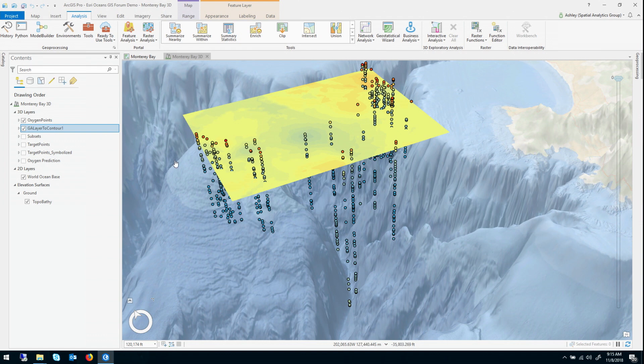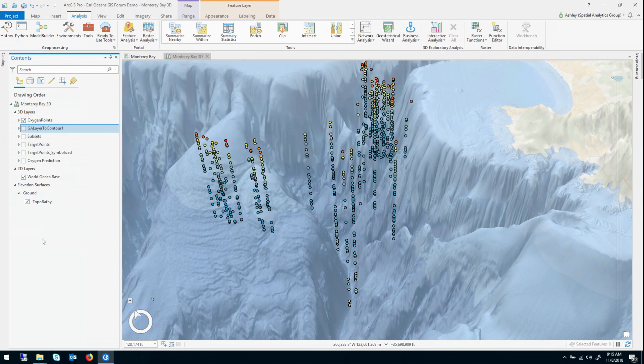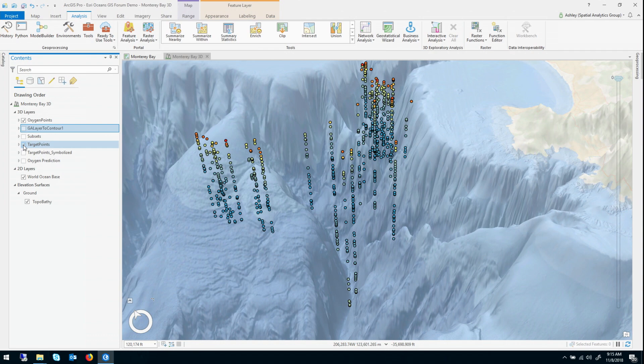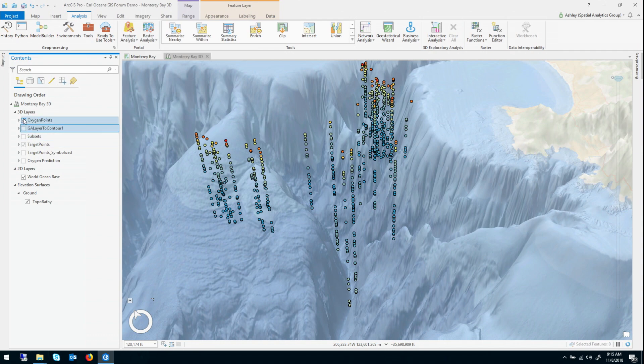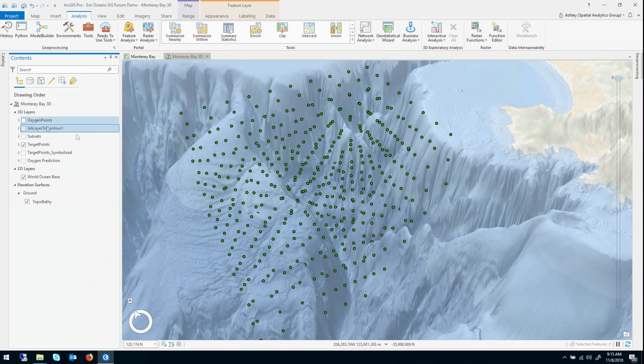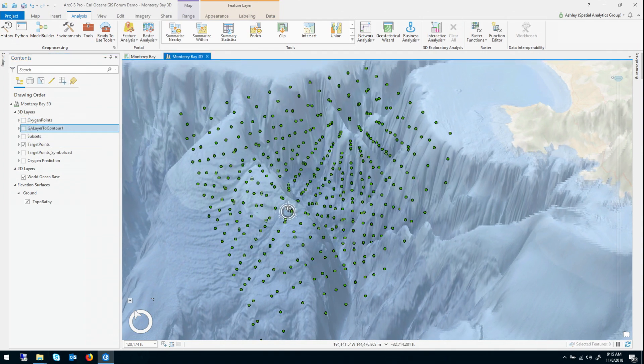And you could do the same thing with rasters, but the last thing, last export I want to show you is the ability to predict the target points in 3D, because this is really cool.